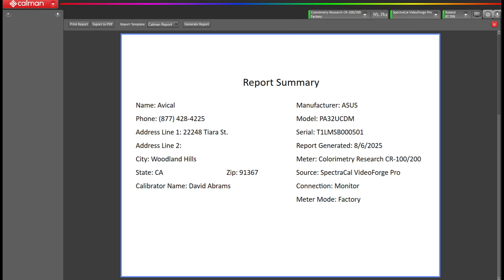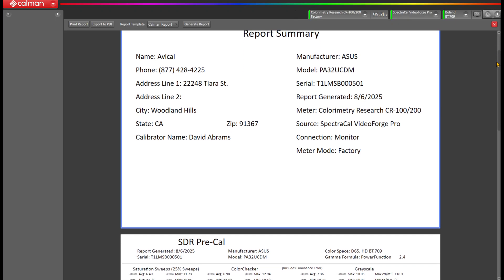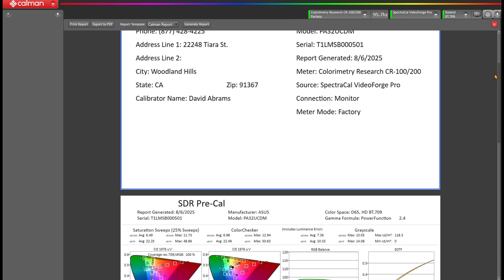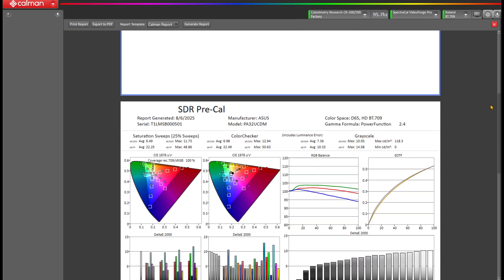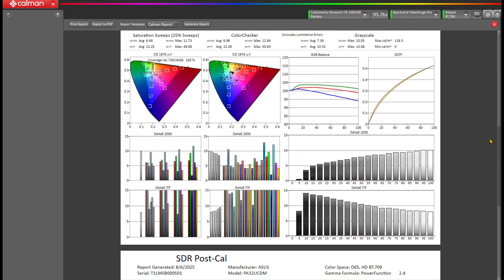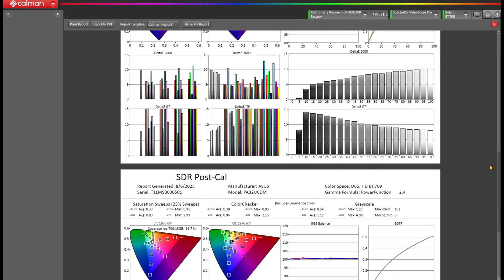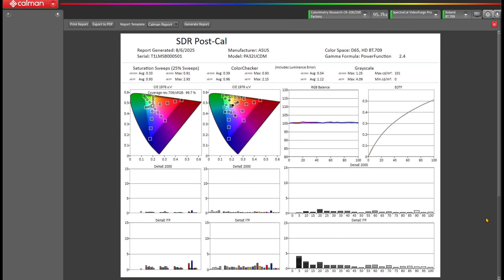Not only have the CalMAN workflows gotten a facelift, but we've redesigned the report to correlate with the new workflow. There's an all-new cover page summarizing the data from the calibration session, allowing for better use of space throughout the entire report. Reports are now contextually aware — if you've performed a current state, the current state page is visible, and if you skip a stage like current state, those pages of the report will automatically be hidden. You'll no longer print a calibration report that has empty page data, and it's all automatic.